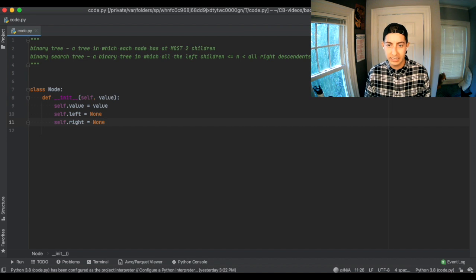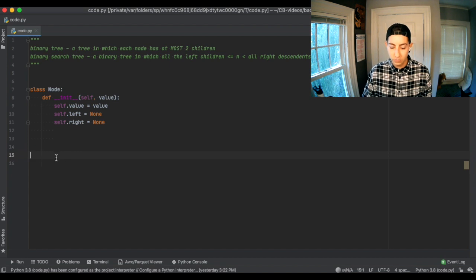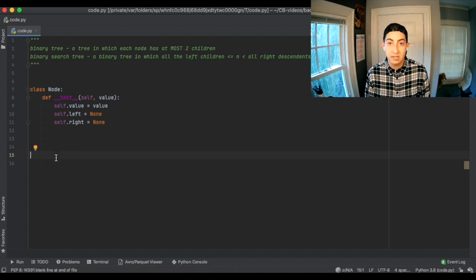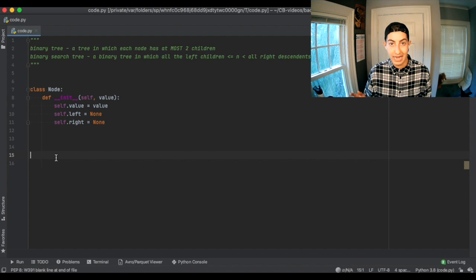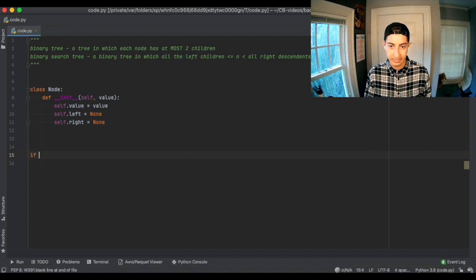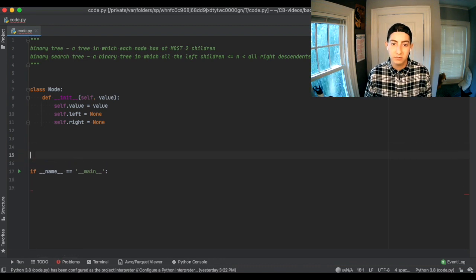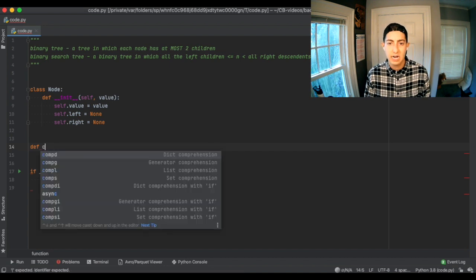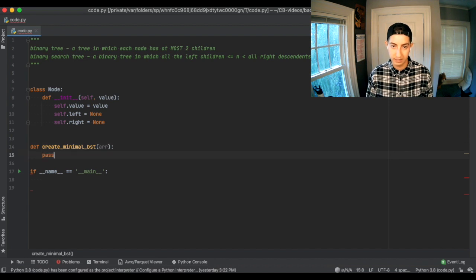When you write Python code, generally for a file you want to run, you check if the dunder name property is main, and if that's the case, call a function. So we set up: if __name__ == '__main__'. Then let's make a function — def create_minimal_bst — which is going to take an array. And then we can say pass for now.